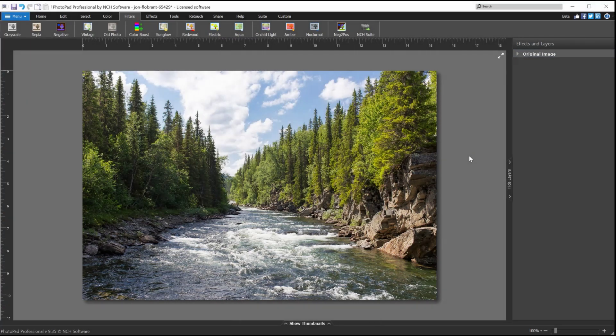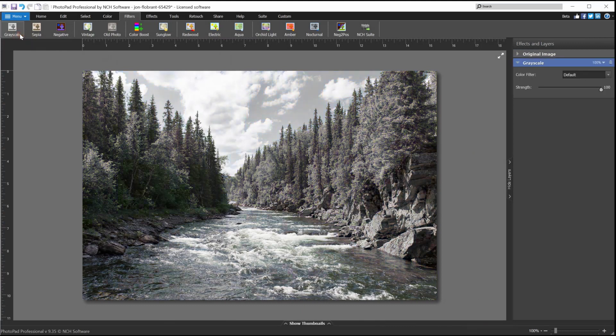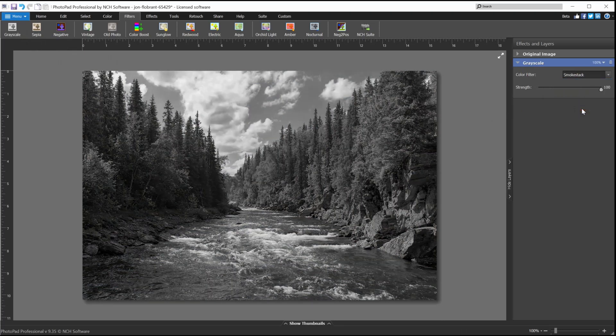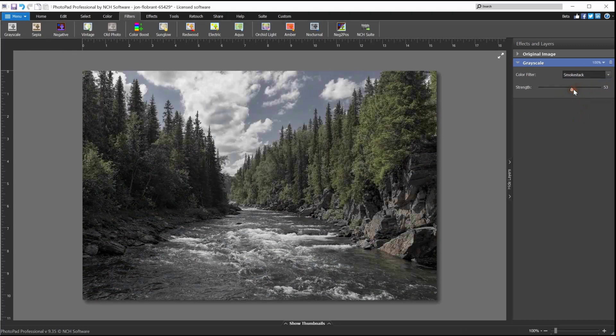You can choose from a wide range of photo filters, including grayscale, which changes your image from color to black and white. The grayscale filter has a color filter dropdown with different grayscale options. Use the strength slider to adjust the strength of the effect.